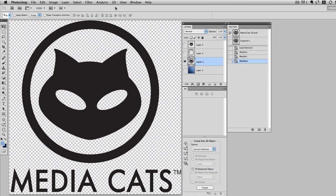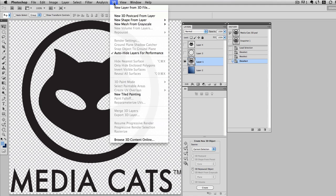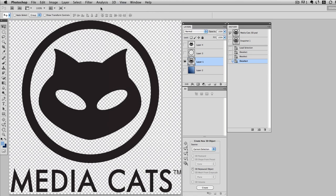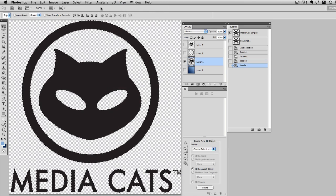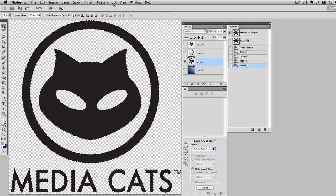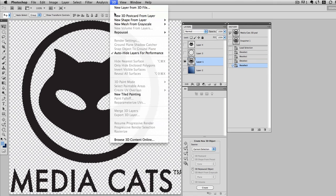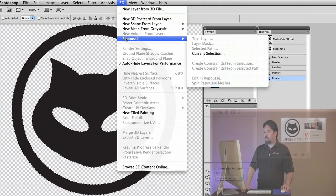I'll go up to the menu and choose 3D, and you'll notice that Repoussé is not available. This is because I need to make that layer an active selection. So I'll do that really quick, and now I'll go back to the 3D menu and we have Repoussé.